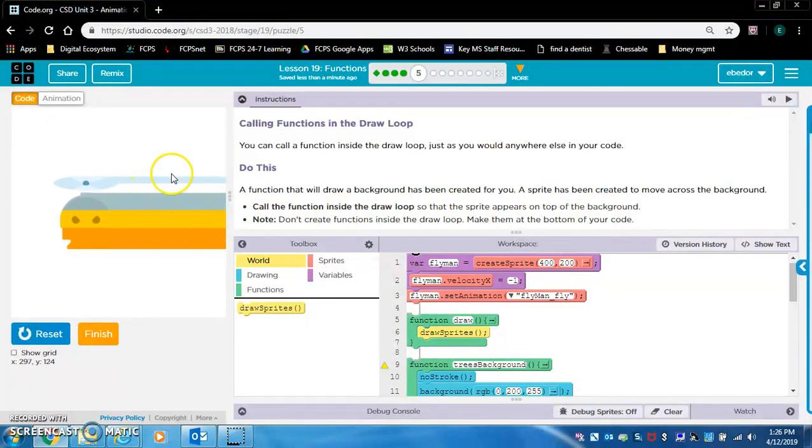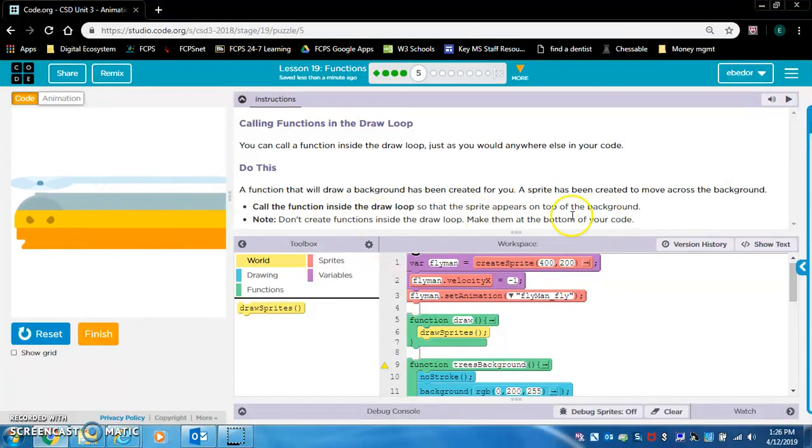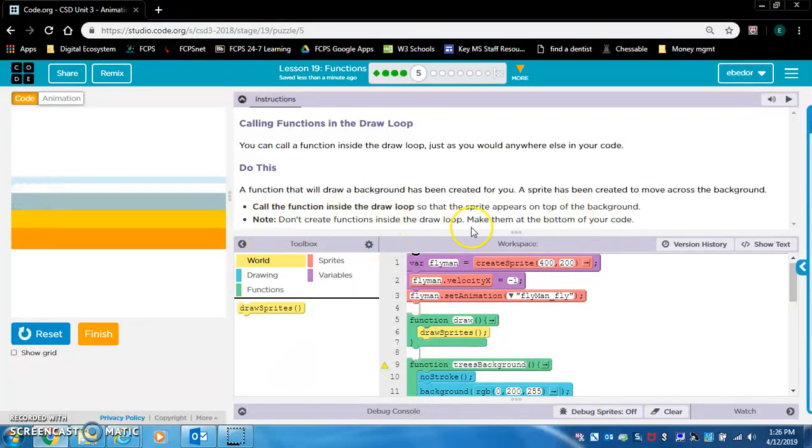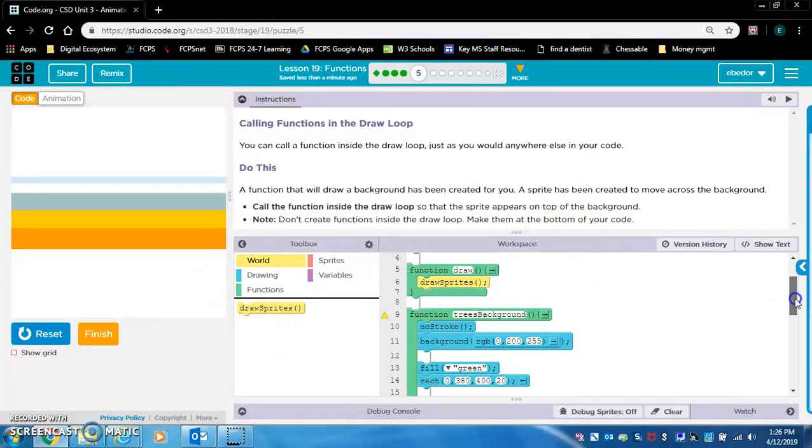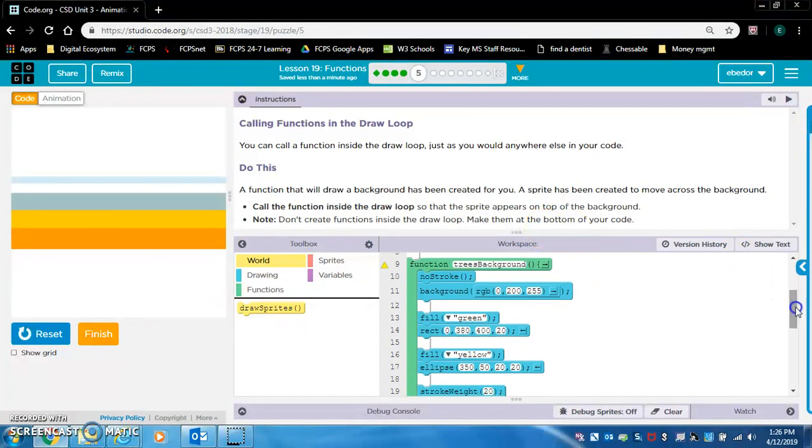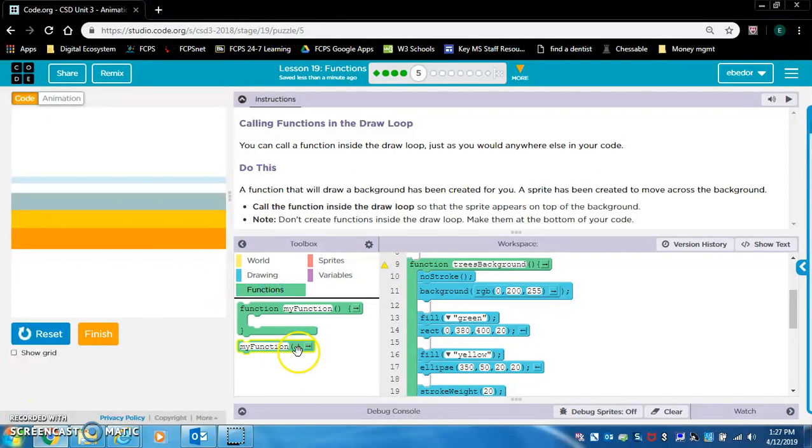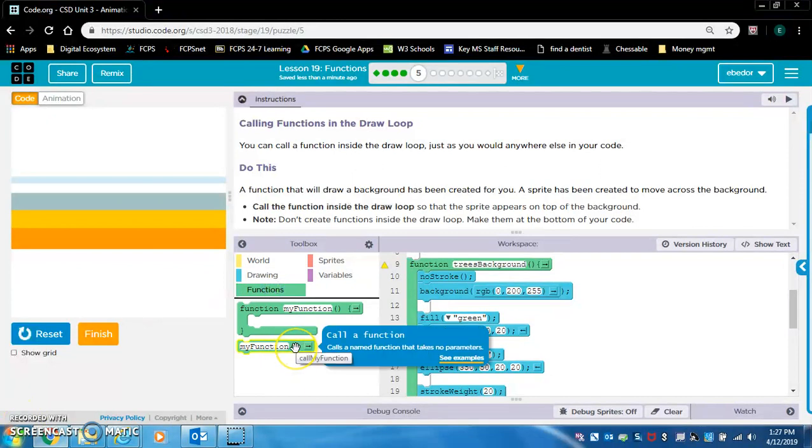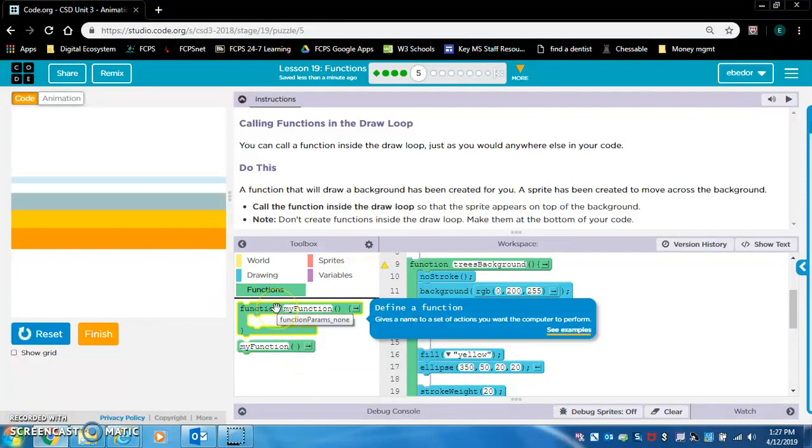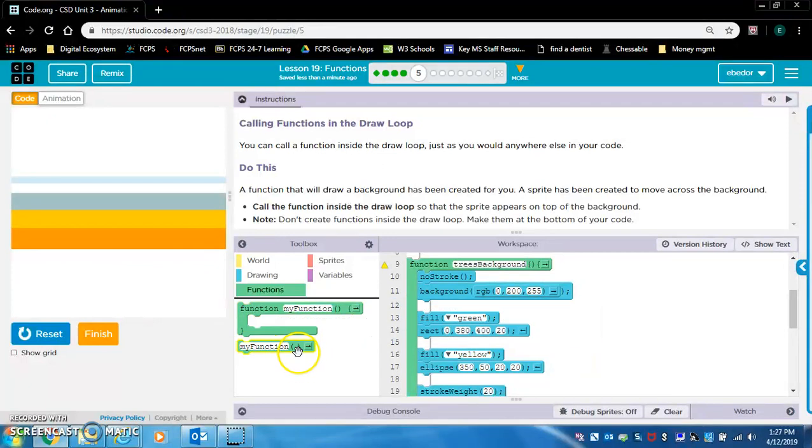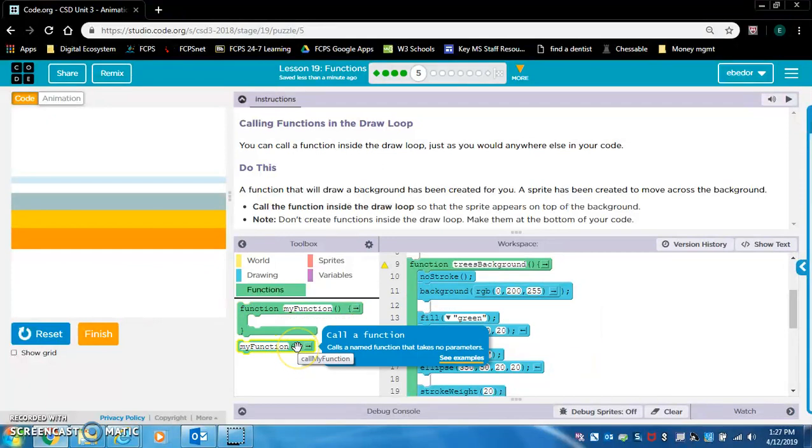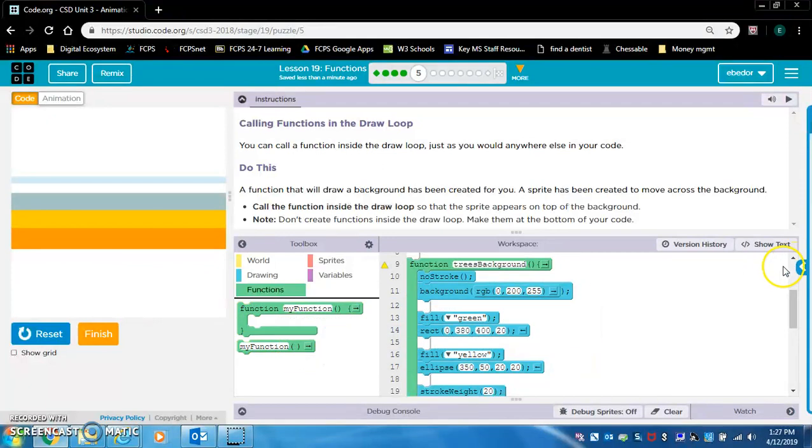Call the function inside the draw loop so that the sprite appears on top of the background. So right now, this sprite is all messed up because it's not appearing on top of the background. Note, don't create functions inside the draw loop. Make them at the bottom of your code and then call them inside. Trees background is created here, but calling the function is different. That's this. We have define or create a function and call a function.